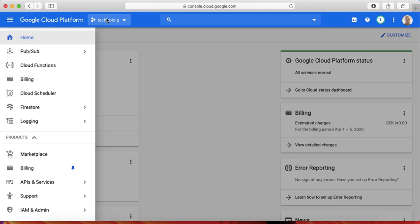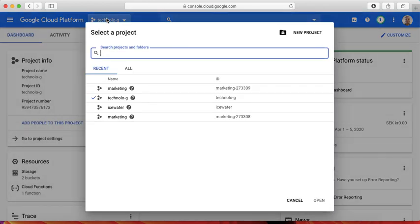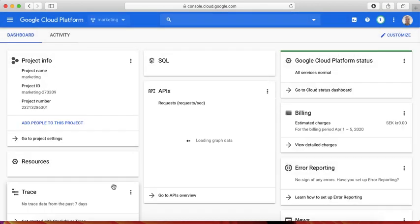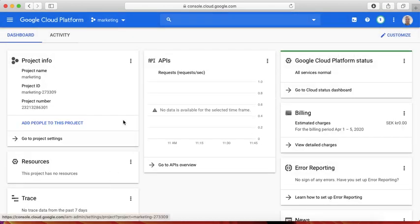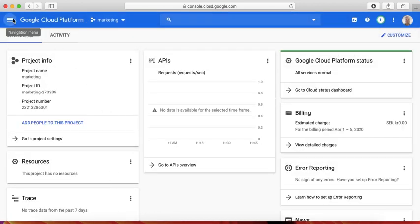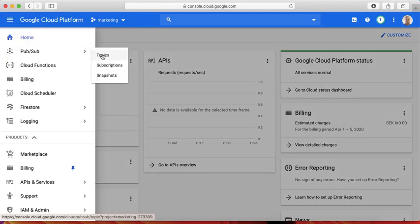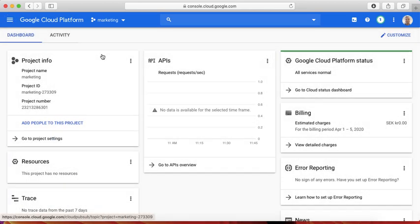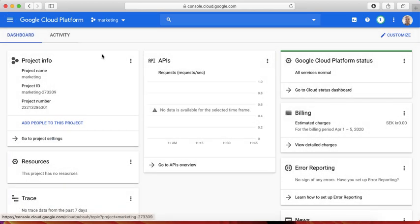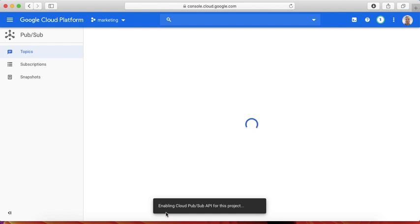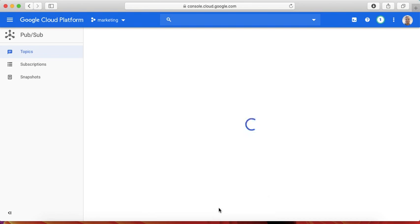First let me change to the new project we created. This is my new project and I'm going to create a new topic in this project. Hopefully it allows me to create.